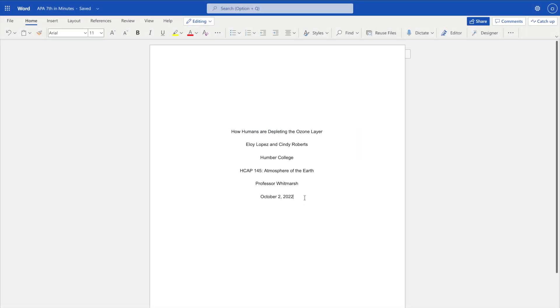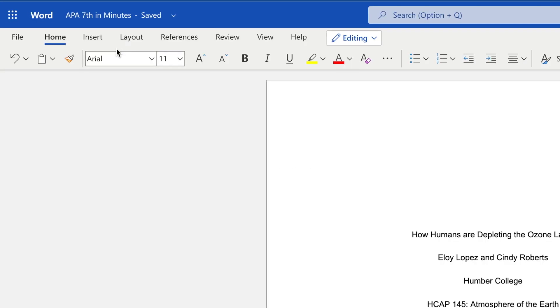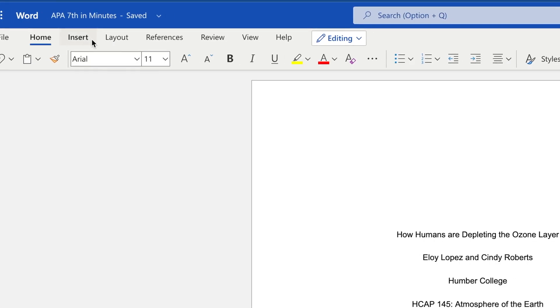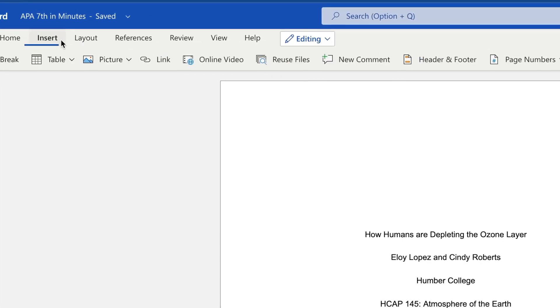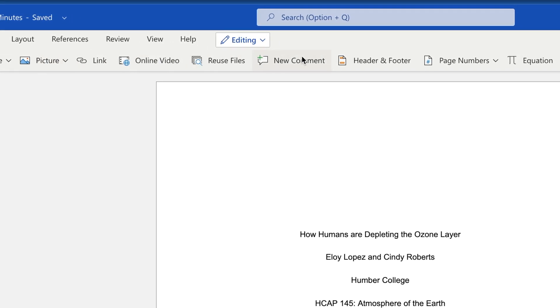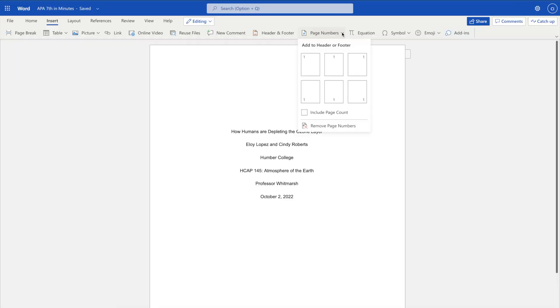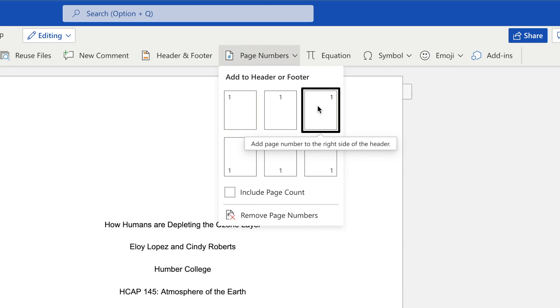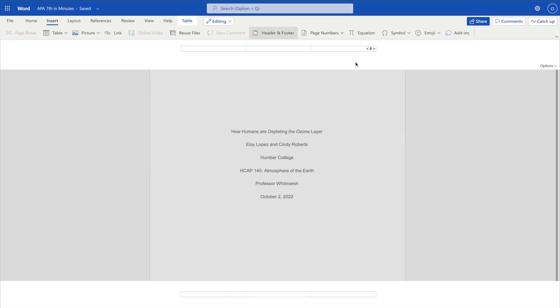Next, add page numbering to your document. To do this, go to the Insert tab and select Page Numbers. Select the option that places the page number in the top right-hand corner. Your title page will be page 1 of the document.